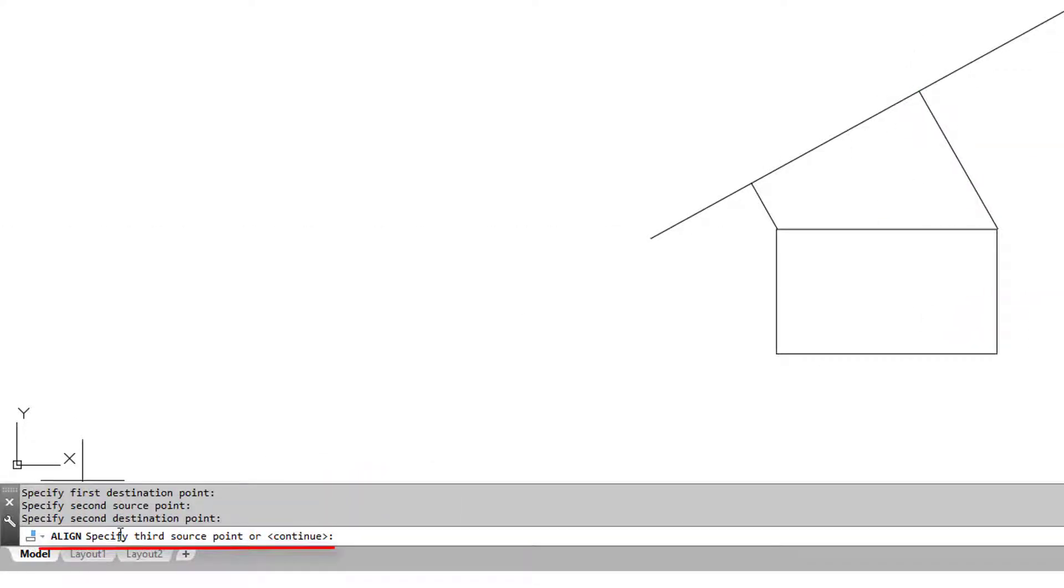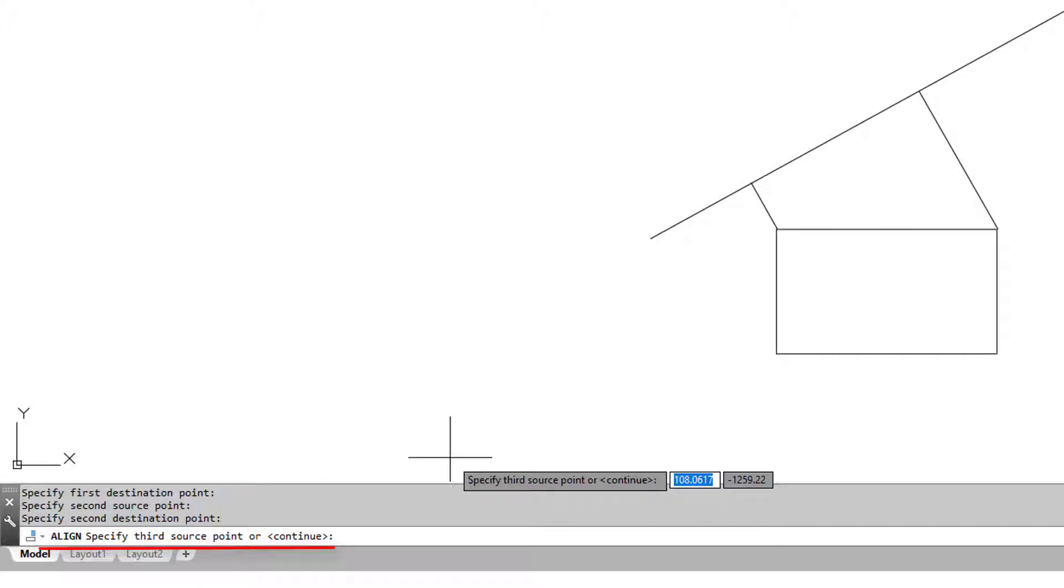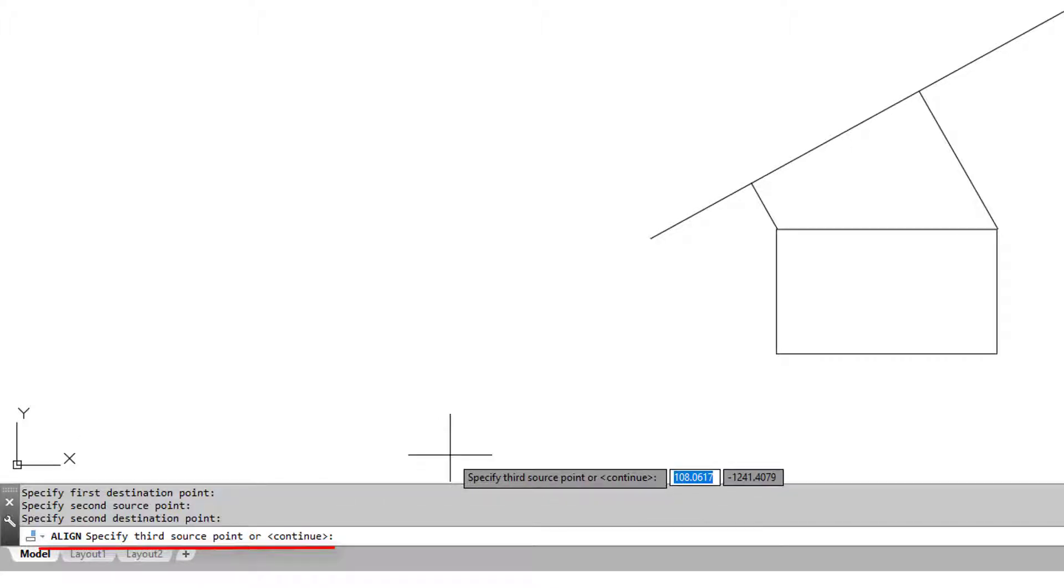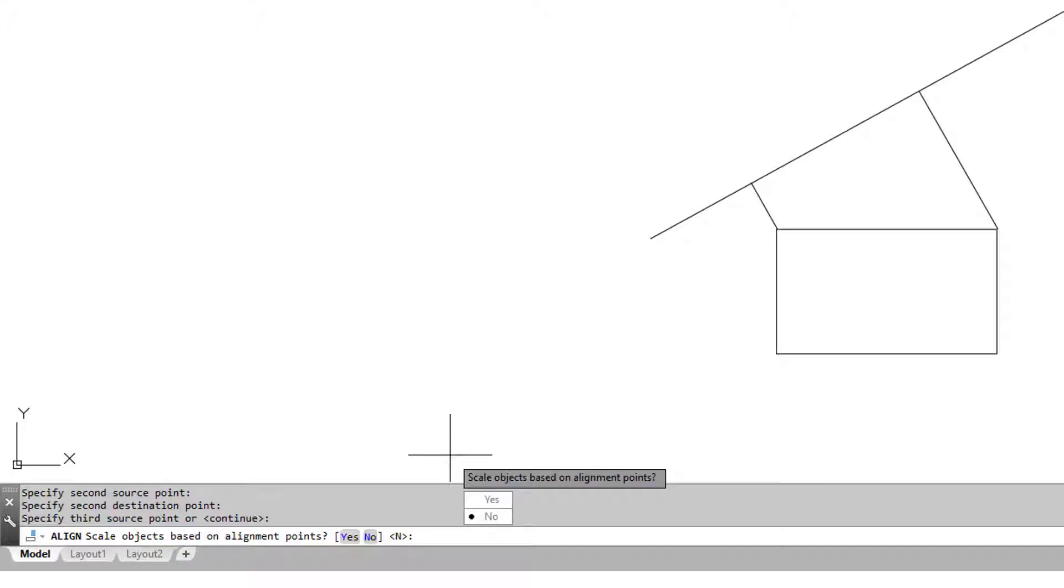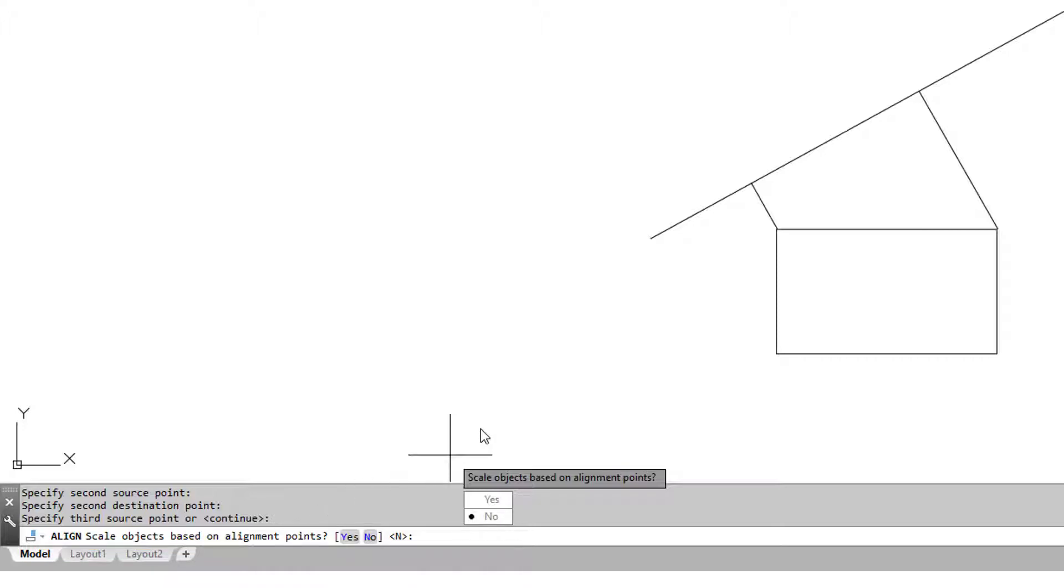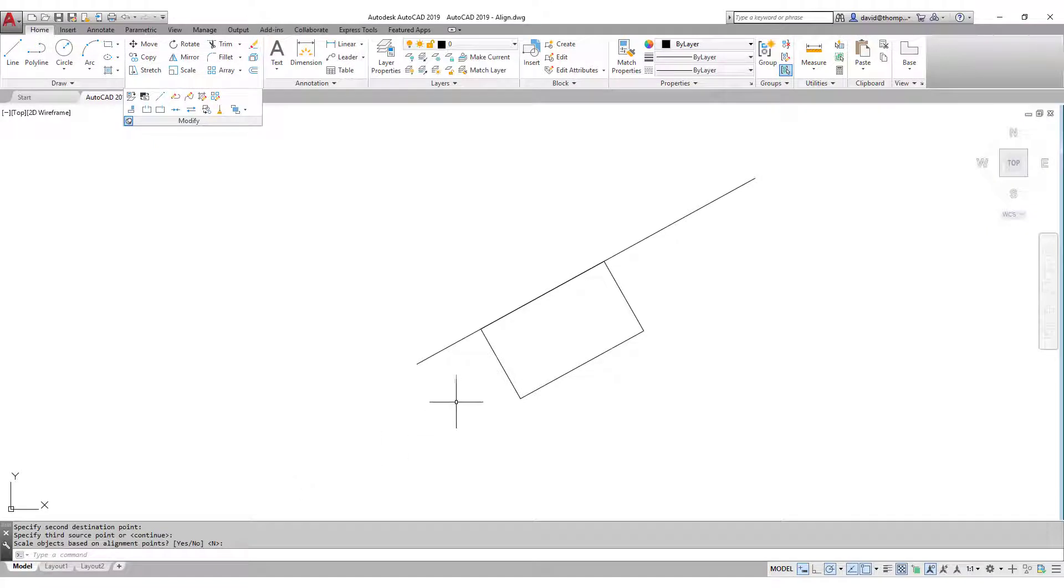We're asked for a third source point, but that's only necessary if we're wanting to do something in three dimensions. So we're just working in 2D here, so we can just enter to continue. Then we're asked do we want to scale our objects? Nope, we just want to align them so I can just enter once more. And there we have it. Hey presto, our object has been aligned. It really is that simple.